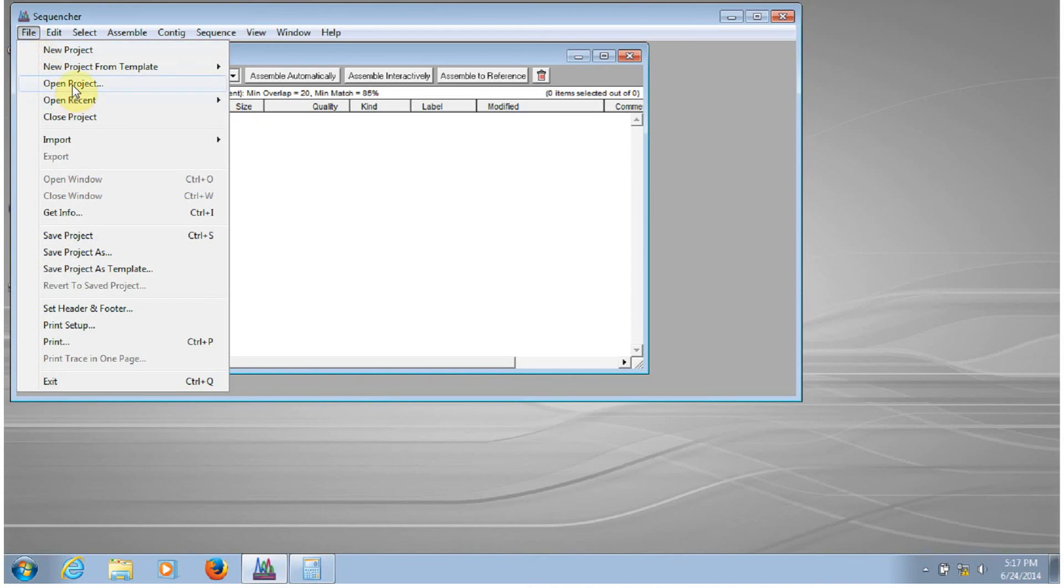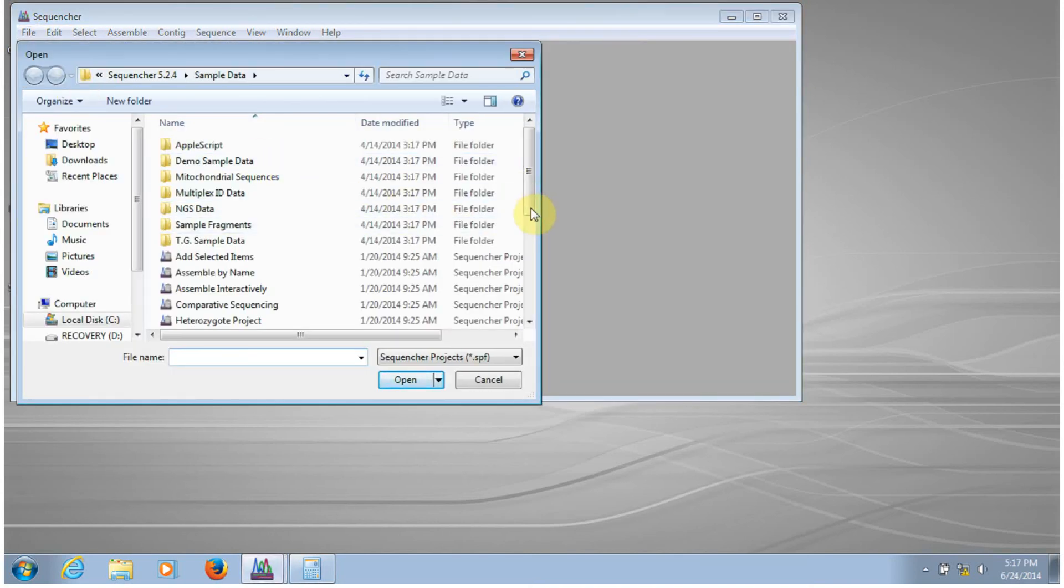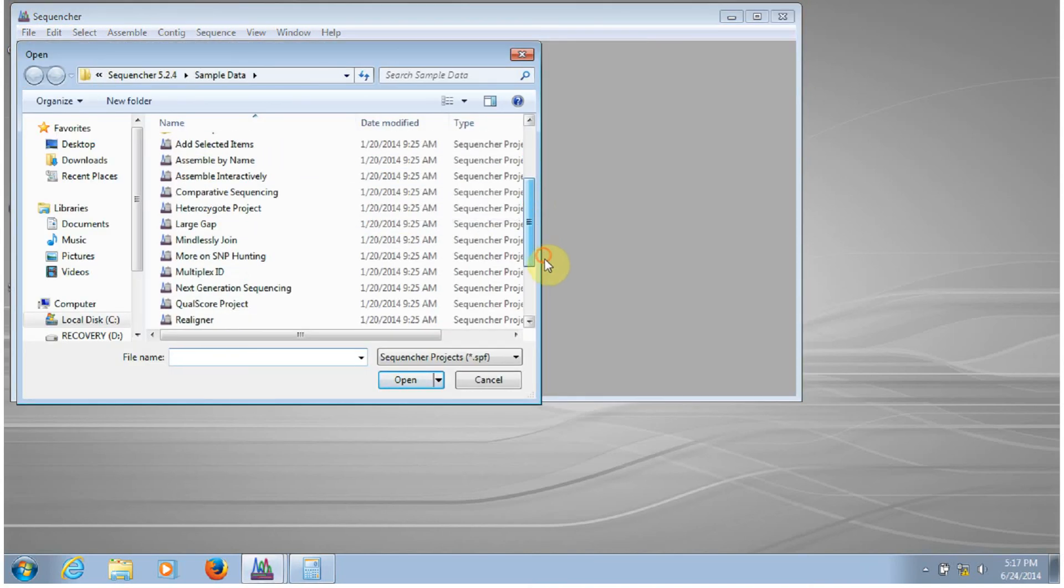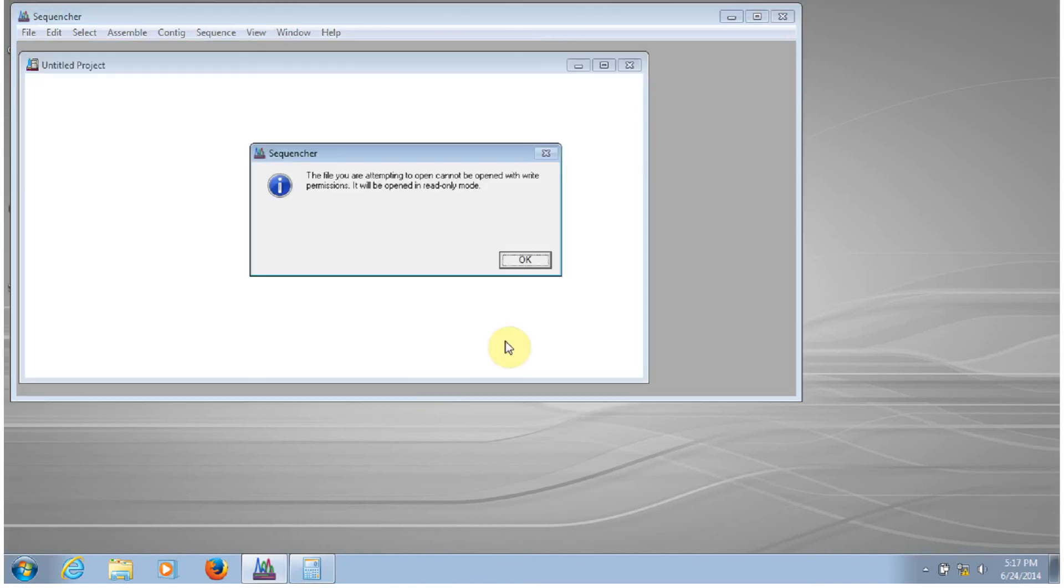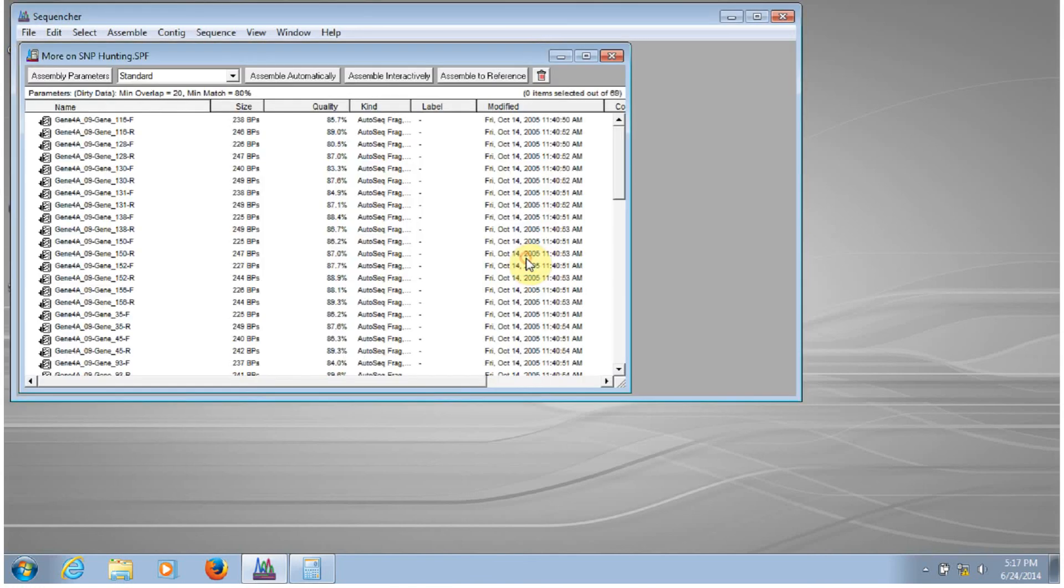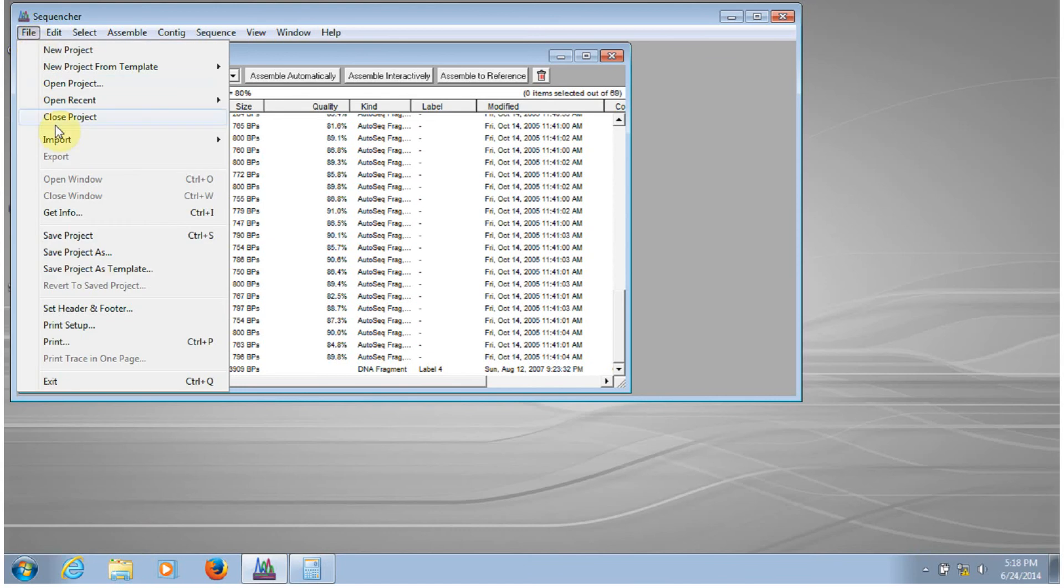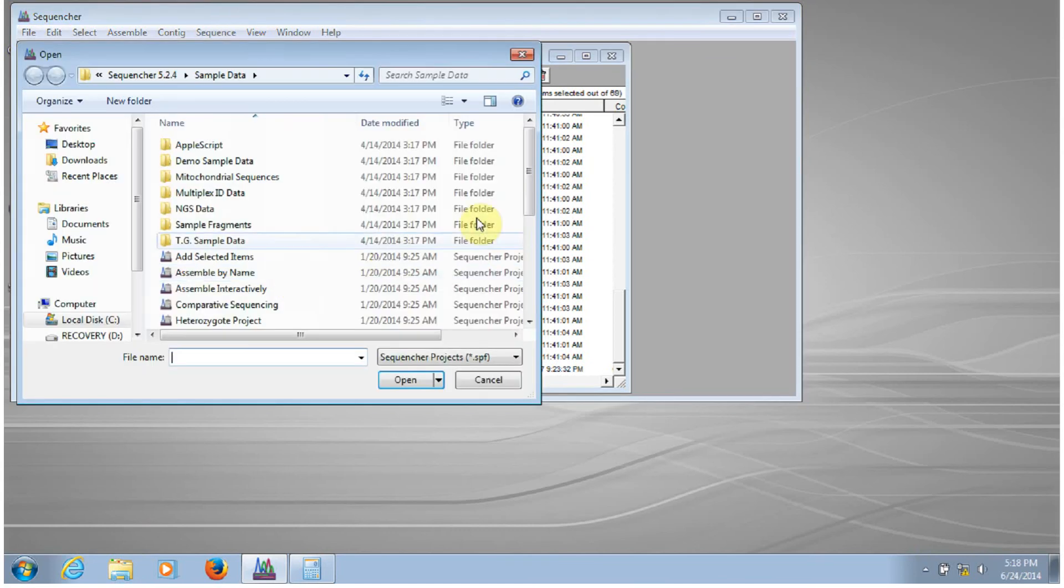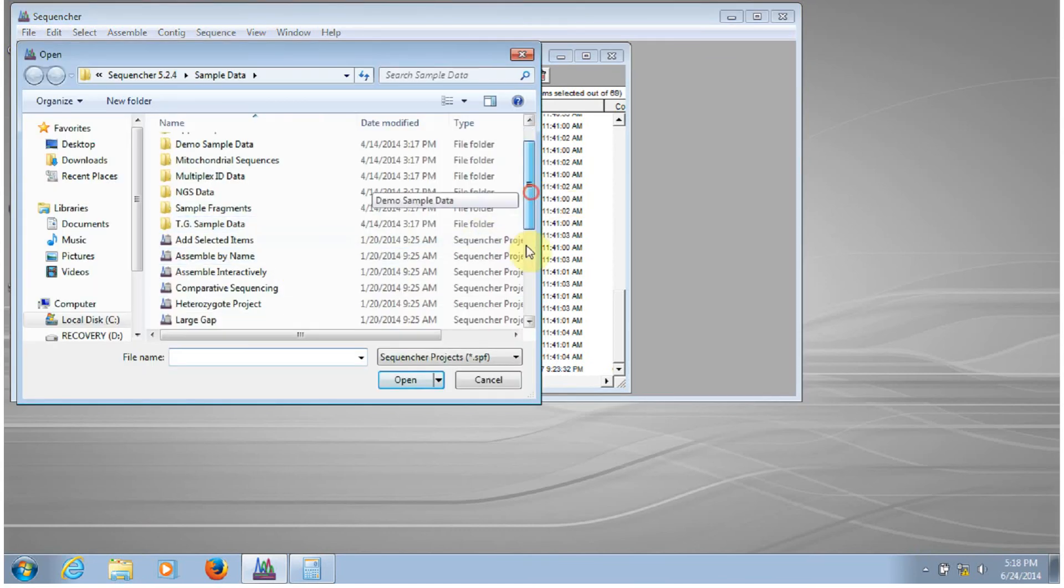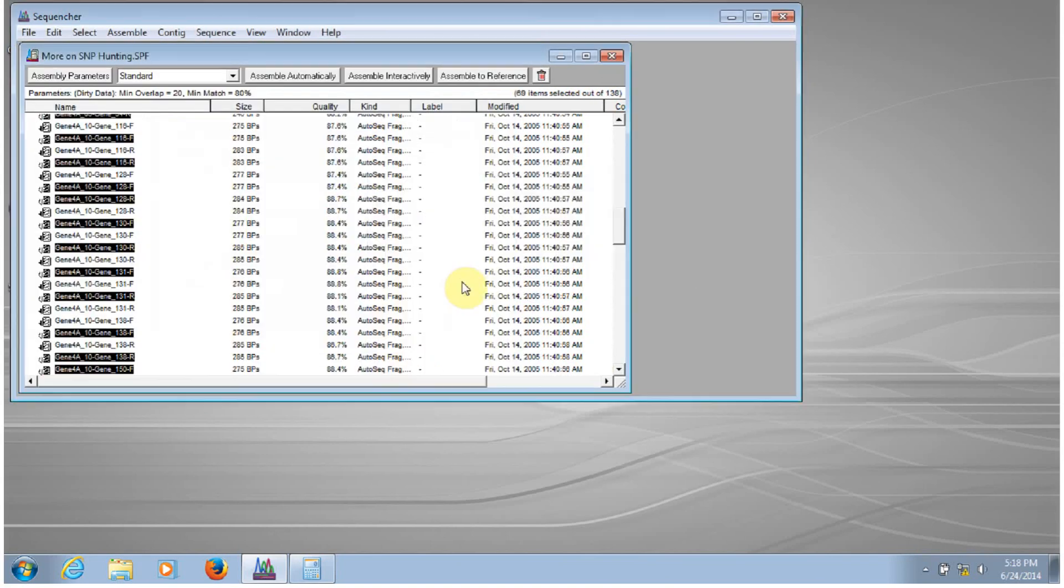So you can open a new project to bring those sequences in. Or you could instead choose to import the project, bring those same sequences in.